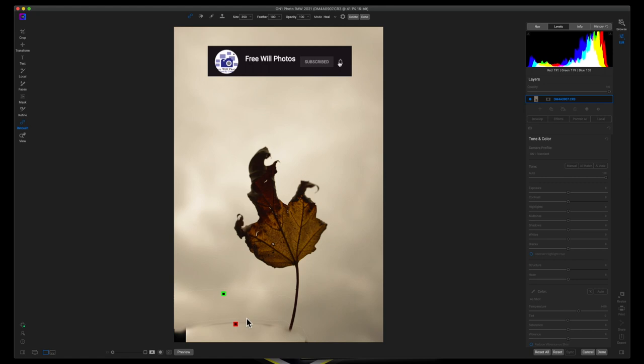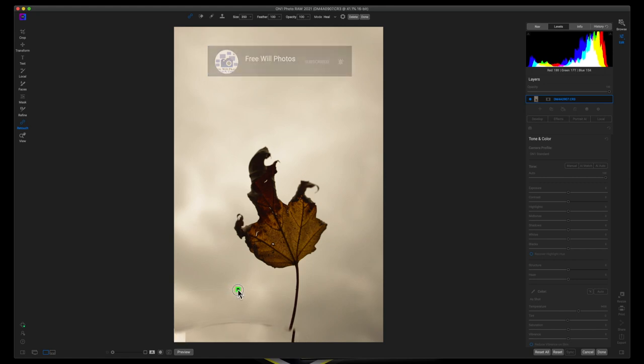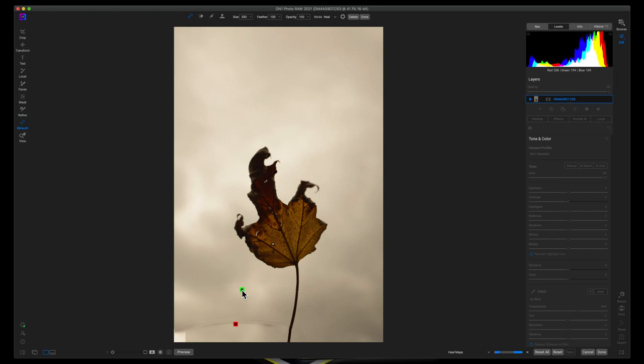It did not do as good of a job as it should have, so I'll just drag this over and we'll drop it again. Sometimes you have to play around with these things to get the look that you're going for.